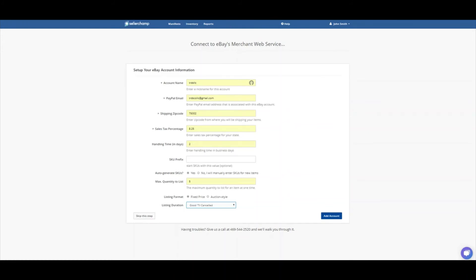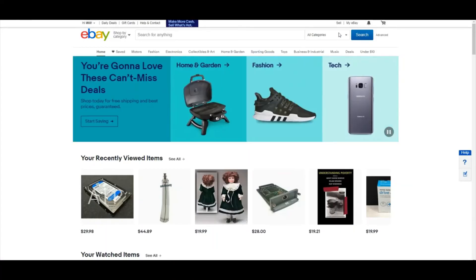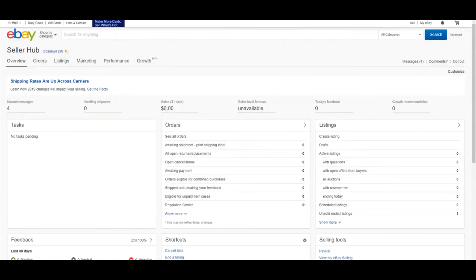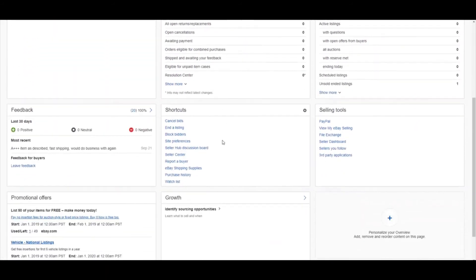So I'll go into eBay, and I will go to my eBay and go to Selling. And that's going to take you to your Seller Hub. And then you can scroll down here to the middle, into Site Preferences.